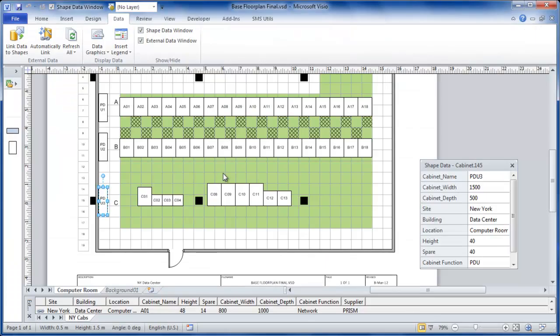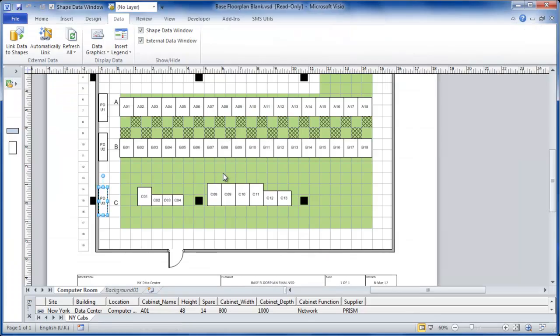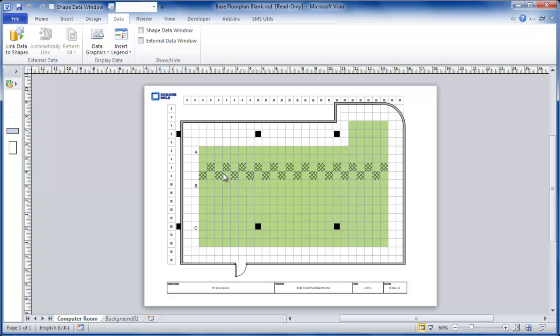So let's start with the base diagram. Here is the base diagram that's accurately sized and scaled to represent the size of our data center.